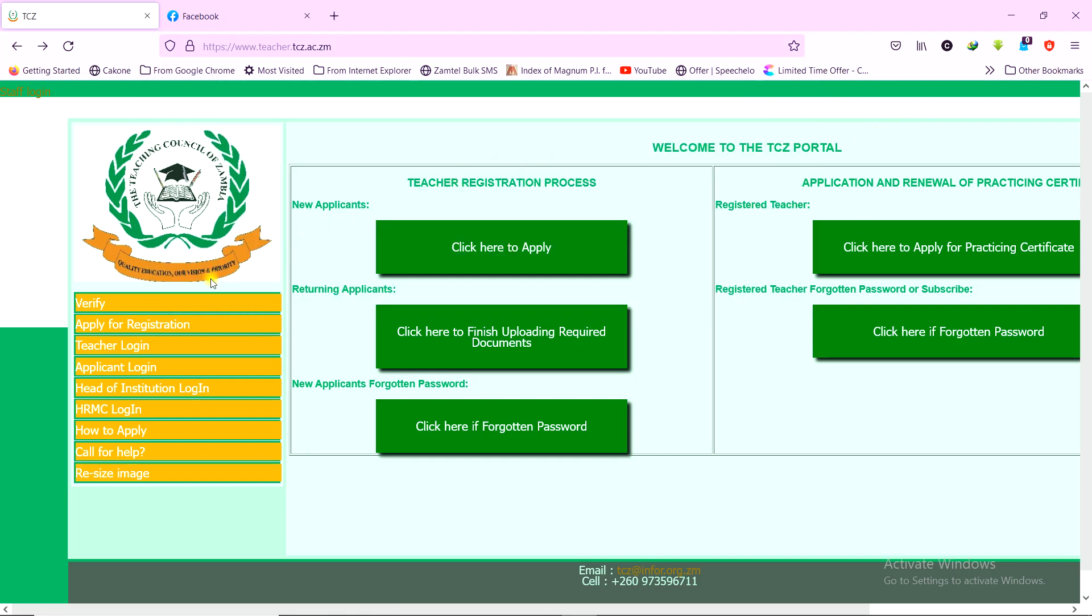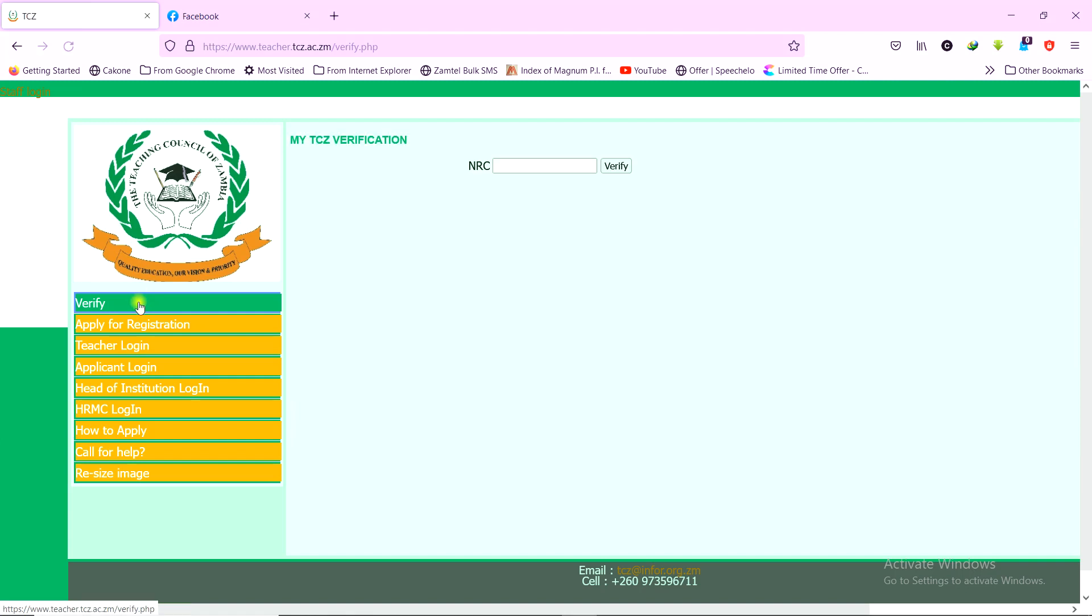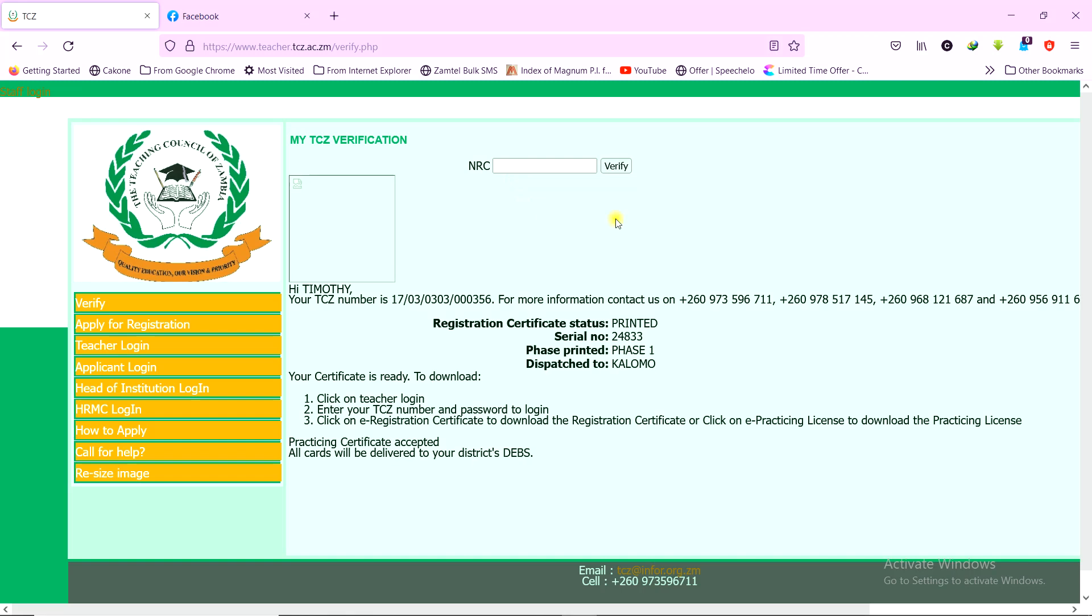Verify. You will be required to enter your NRC number. So once you enter your NRC number, your details will be displayed. If your TCZ number is ready by that time, it will be shown there. If your registration certificate would have been printed, it will be indicated. So you can get the status of your registration here.